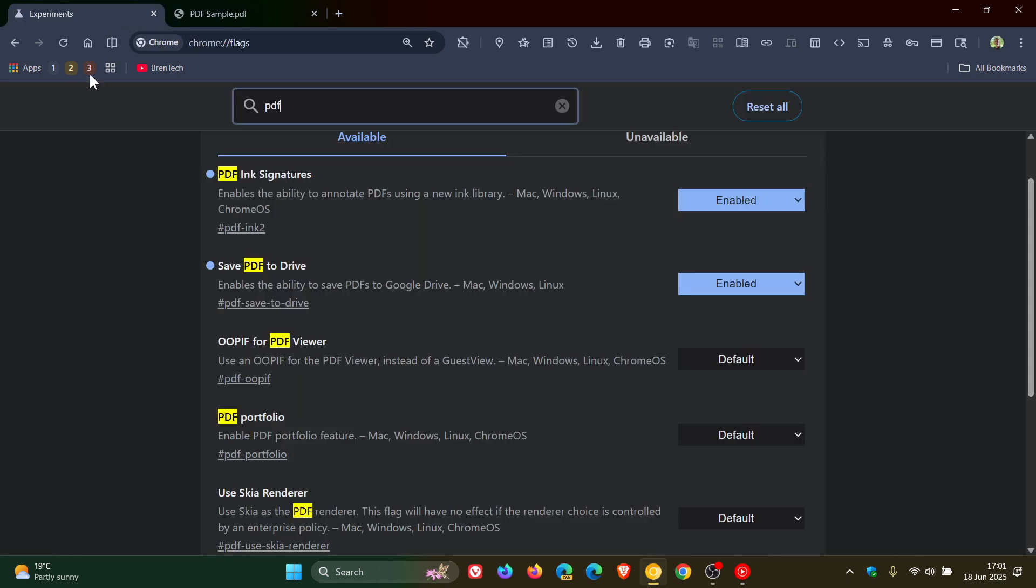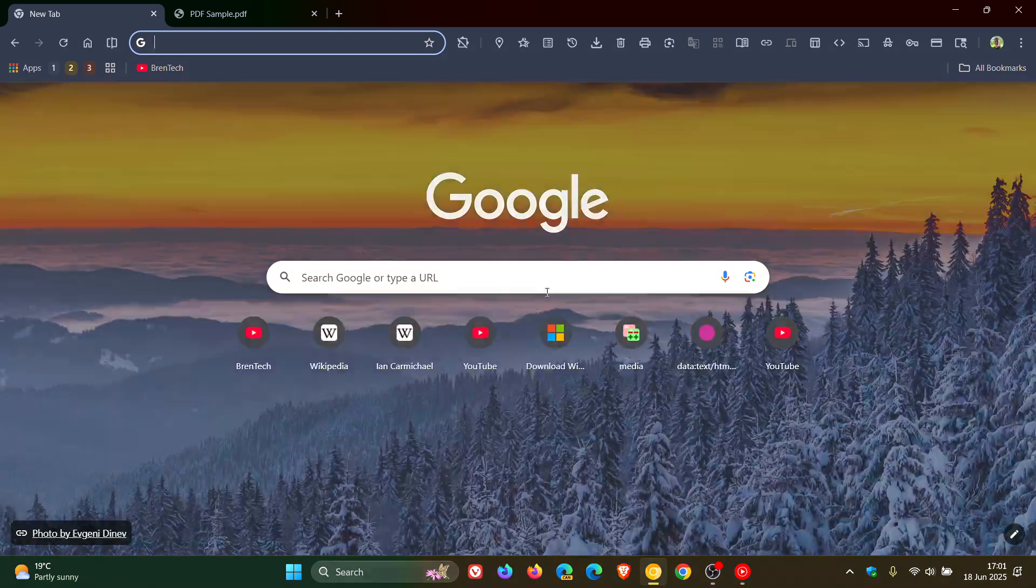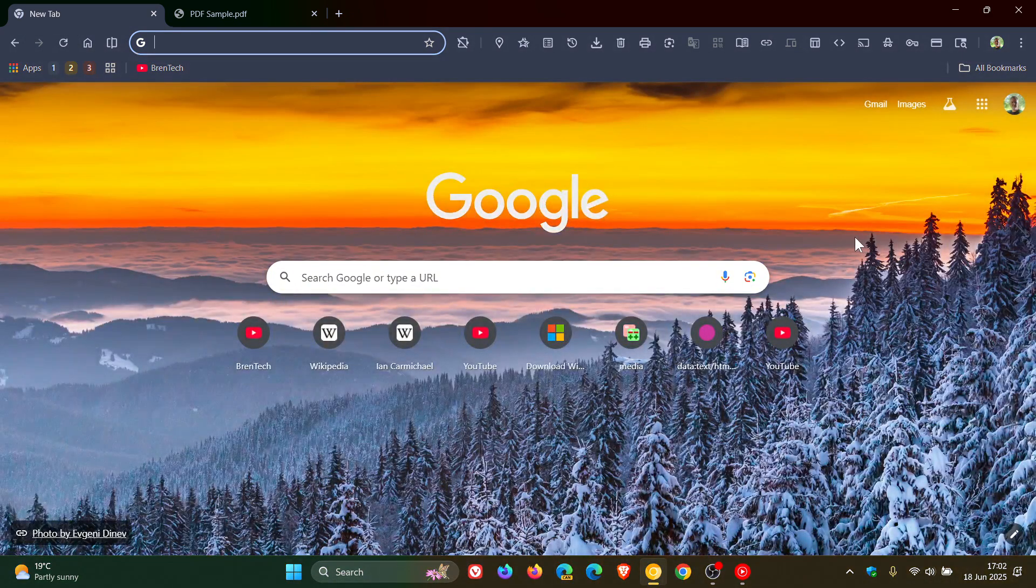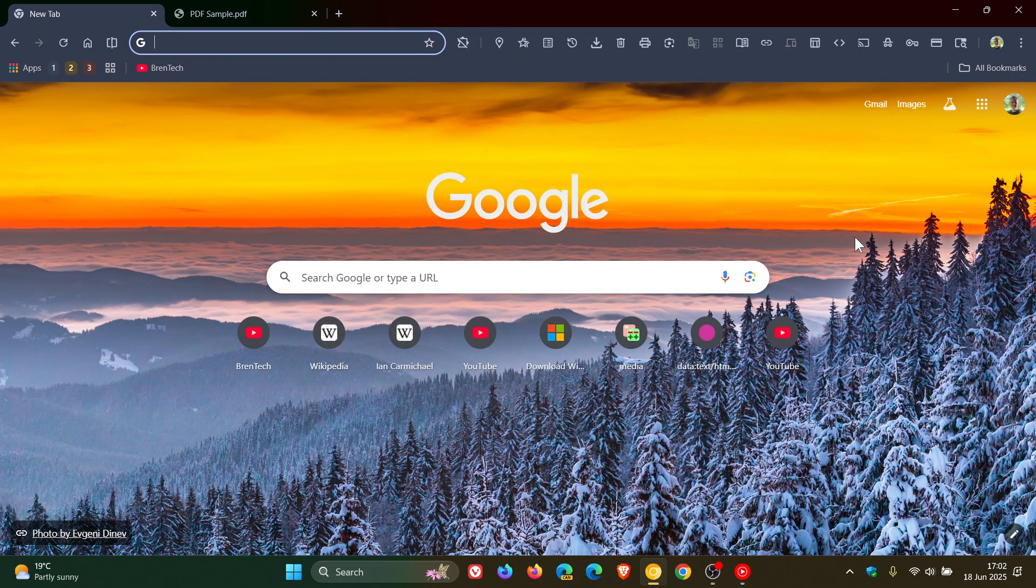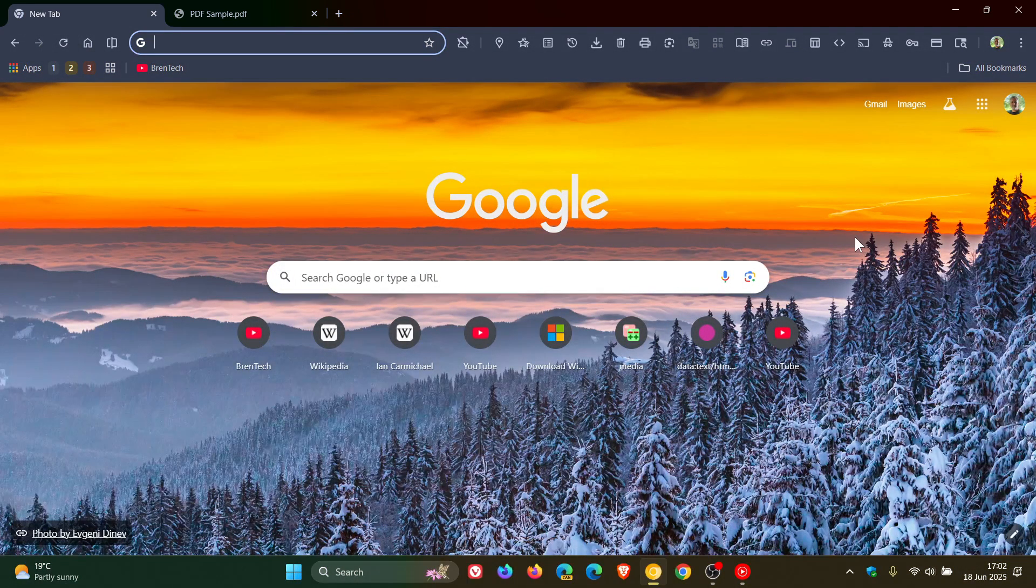And when this becomes a working feature in Chrome Canary and there's something I can actually show you, then obviously I'll post and let you guys know. So thanks for watching and I'll see you in the next one.